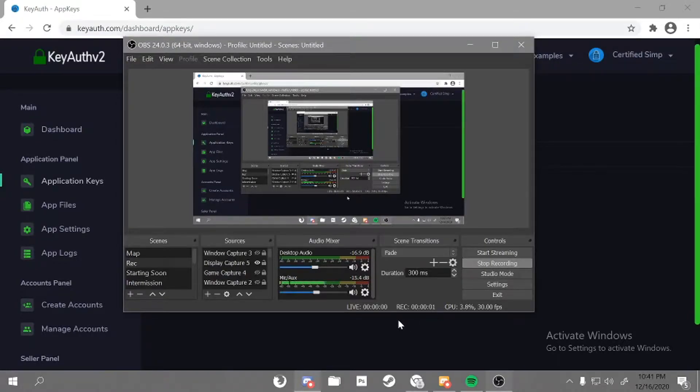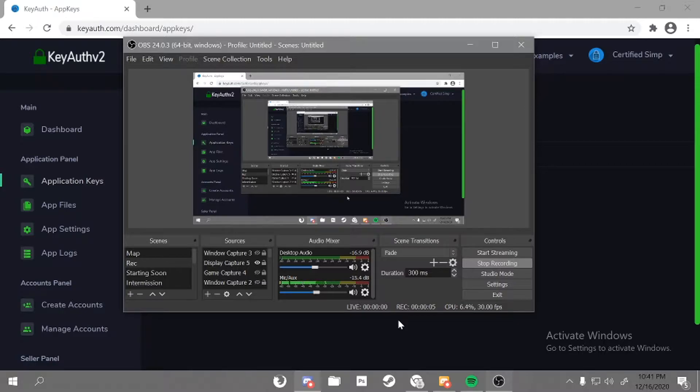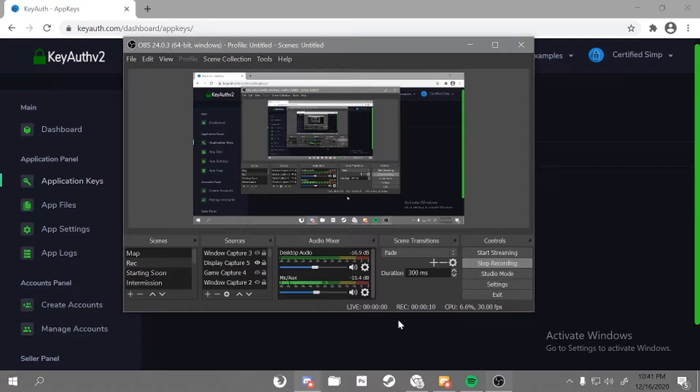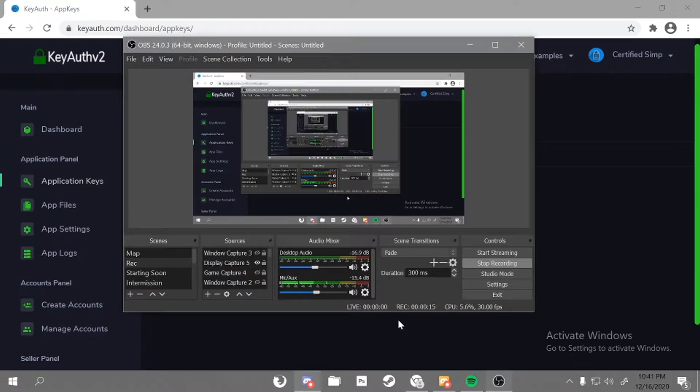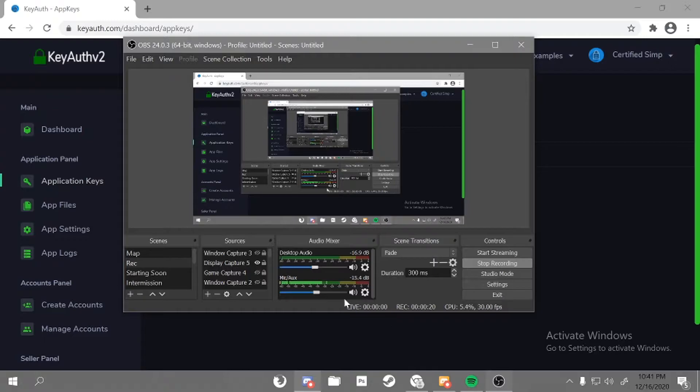Yo, today we're going to be reviewing a new authentication system by Helxel named KeyAuth. I know a lot of people will be saying it's a paste, which it may be, but I don't really care as long as it's secure and it's really advanced compared to other auths on the market right now. Let's get right into it.